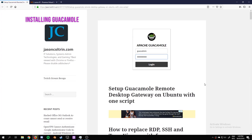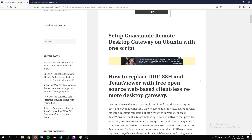Hello YouTube. Today we're going to be installing this piece of software called Apache Guacamole, which is a clientless server for RDP, SSH and all that good stuff. I use this for SSHing into all my machines now and RDPing into the Windows machine I have.